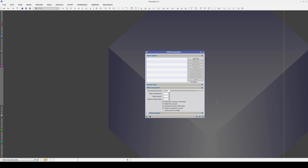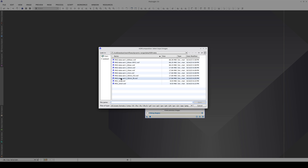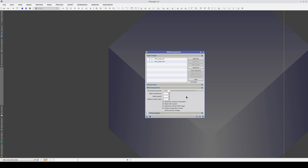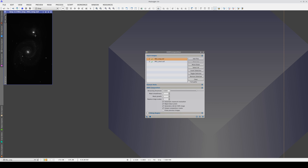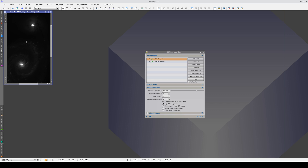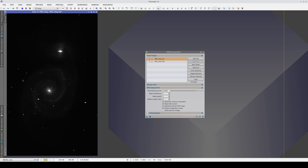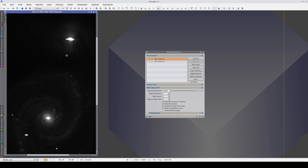The second mask parameter in the HDR composition tool is mask growth. Let's look at how it works using these two images of M51. Although this is quite an unusual case these days, because almost all the images we use are CMOS, in these two images we're going to use a short exposure time to correct the blooming in this CCD image of the galaxy.